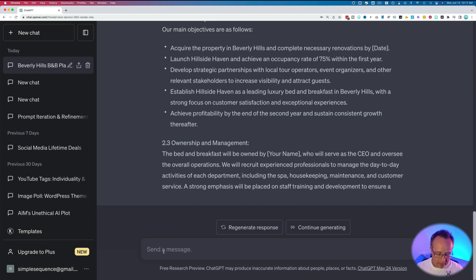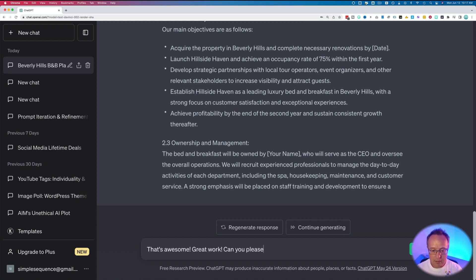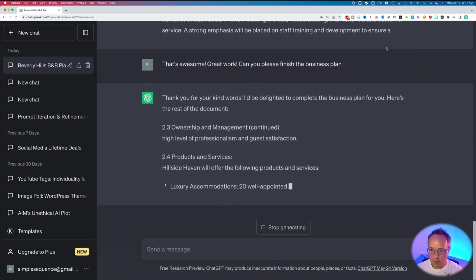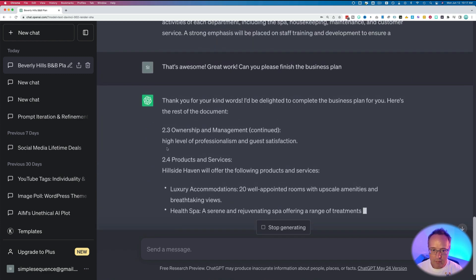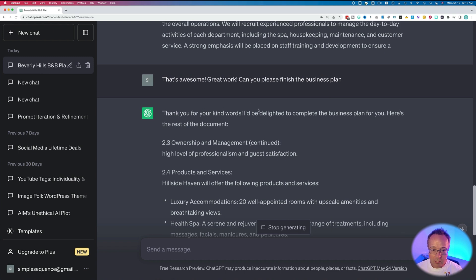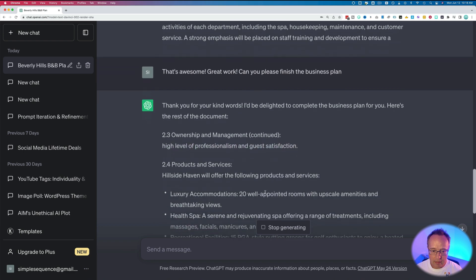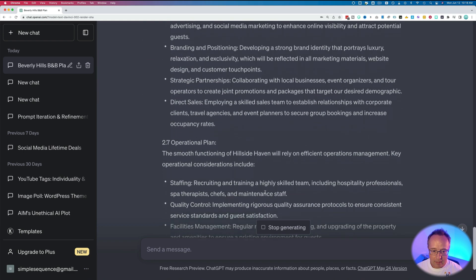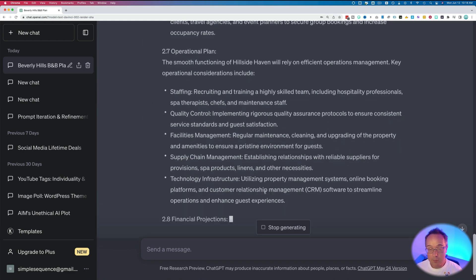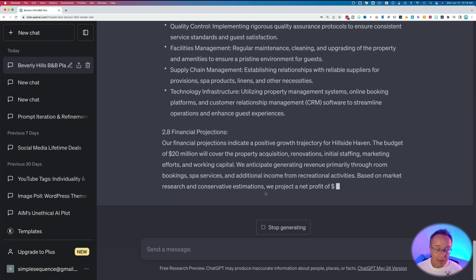I like to say things like, that's awesome. I like to be encouraging. I know it's weird, but I like to be encouraging to the AI because it's just friendly. That's awesome. Great work. Can you please finish your thought or please finish the business plan? And now it should carry on right from right there. It even says, thank you for your kind words. So it appreciates me being nice to it, which is nice. So here it continues on. Ownership and management just finishes it off right there. And then it carries on. And then every time it stops, you just be kind and encouraging. And it carries on.